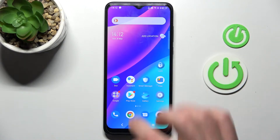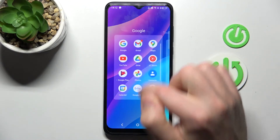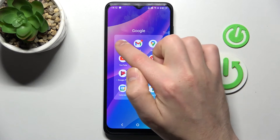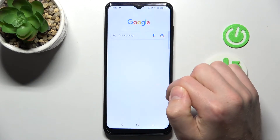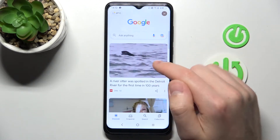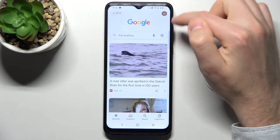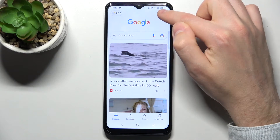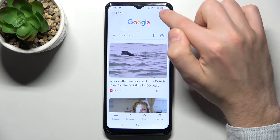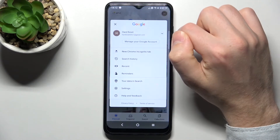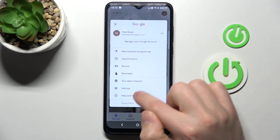First of all, open your Google application — this one. Then in the top right corner we have our Google account icon. Tap it and choose Settings.